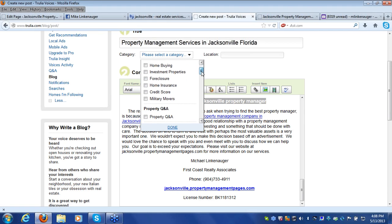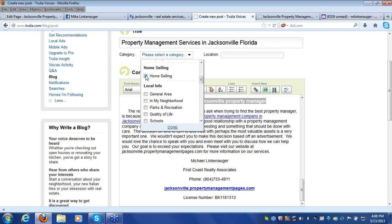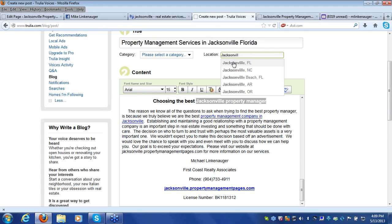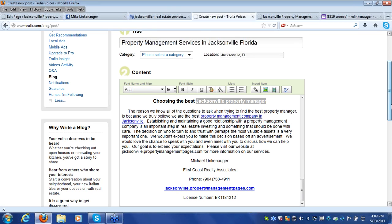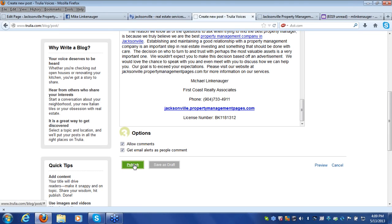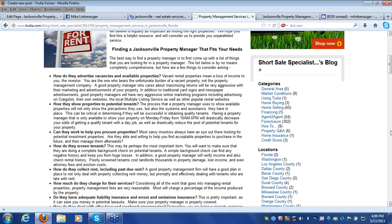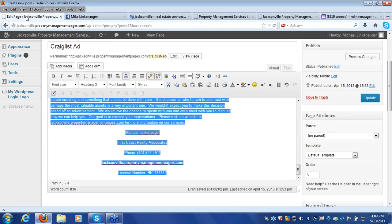These ads do outstanding on the search engines because of the built-in keywords. Just post it to the right category, enter your city name, and you're almost done. Publish it, and next we'll go over some other great ways to get traffic to your Property Management Pages website right away.